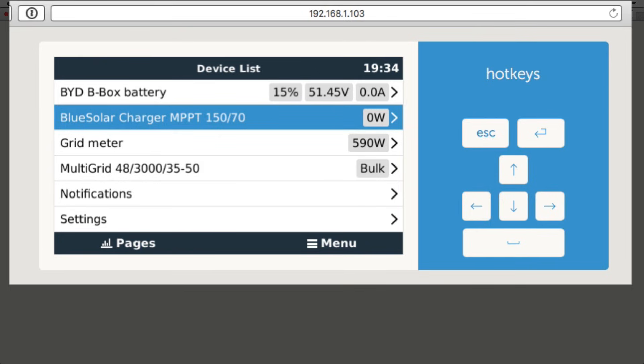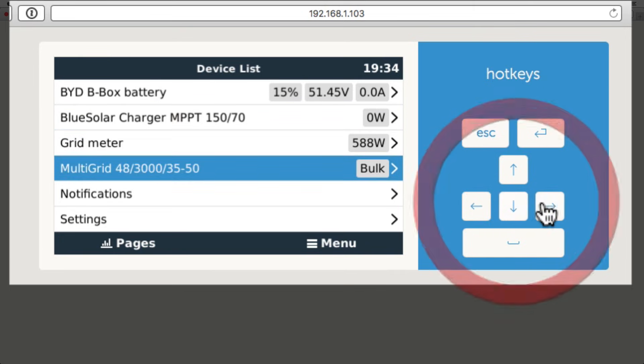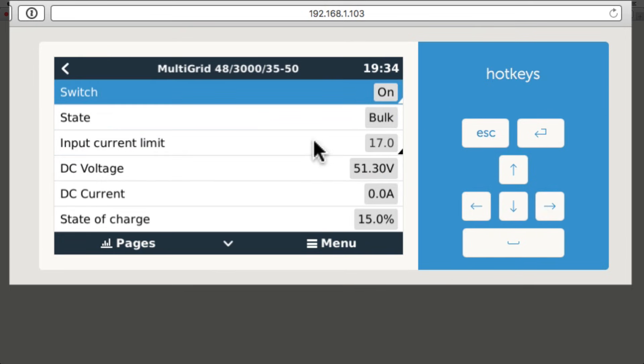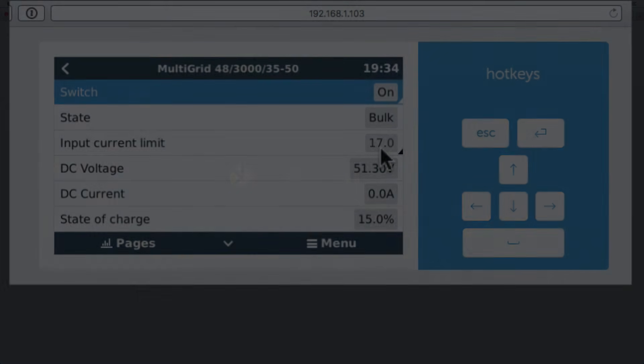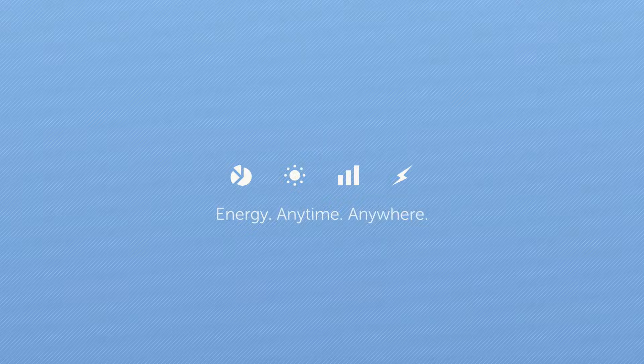Heading into the multigrid, I can now see the input current limit is 17 amps, so my setting has been correctly changed.